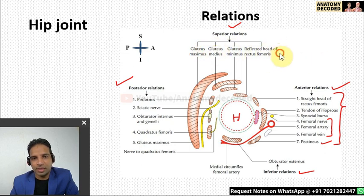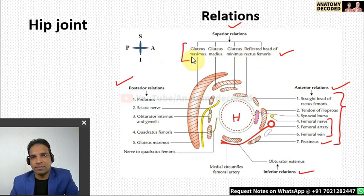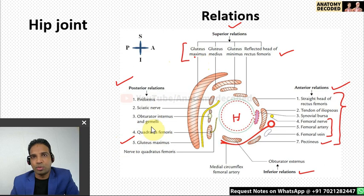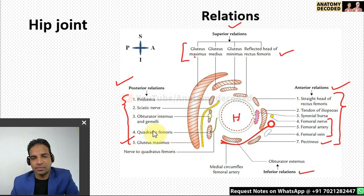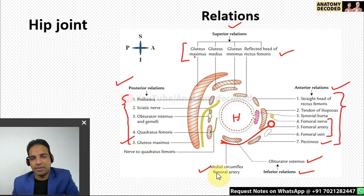The superior relations include the reflected head of rectus femoris and the three glutei muscles — gluteus maximus, medius, and minimus. The posterior relations include gluteus maximus, and under its cover: piriformis, sciatic nerve, obturator internus, quadratus femoris, and nerve to quadratus femoris. The inferior relations are obturator externus muscle and the medial circumflex femoral artery.